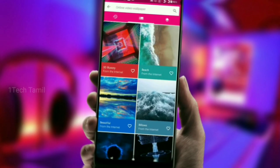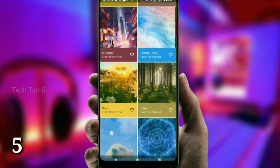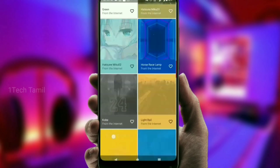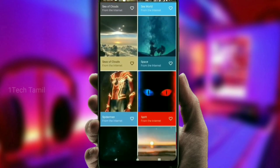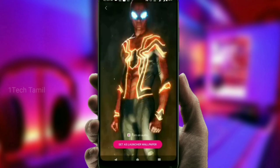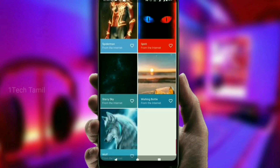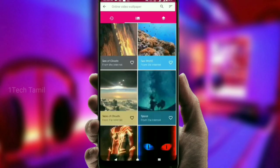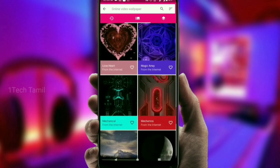You can use multiple applications. This one is called a Live Video Wallpaper application. In this application, you can change the look of your mobile. As you can see, Spider-Man is like a video wallpaper. In this application, you can change a lot of different looks for your mobile.